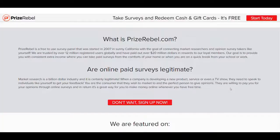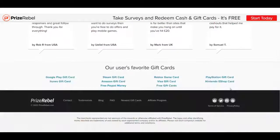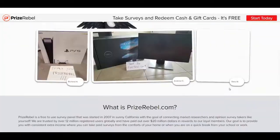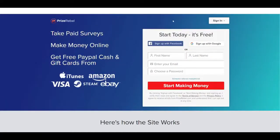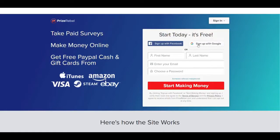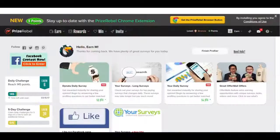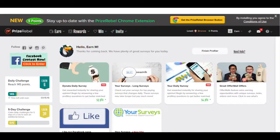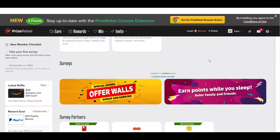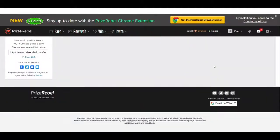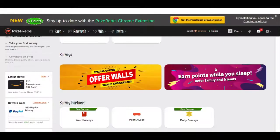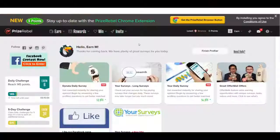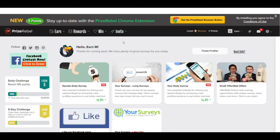So go ahead and create a free account. You can either sign up with your Facebook email or create a username and password right here and press start making money. That's going to take you over to the dashboard. And as you can see, it's a great looking dashboard, but there's a lot of things going on on this site. And I don't want you to get confused into doing something that's not going to make you the most amount of money and that will also waste your time. So please pay attention.